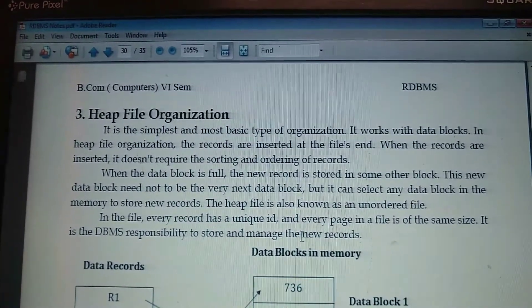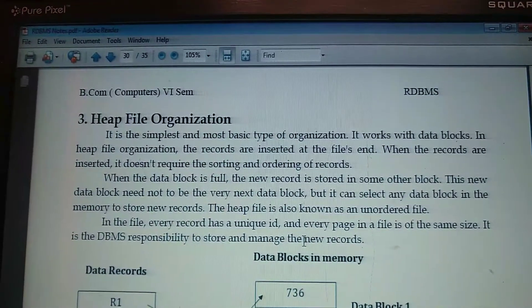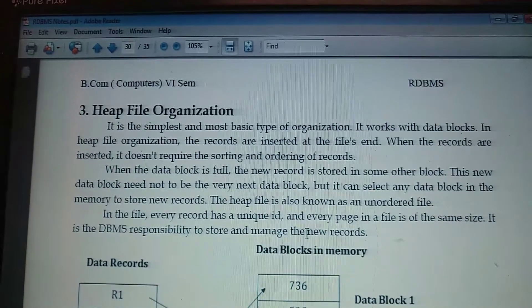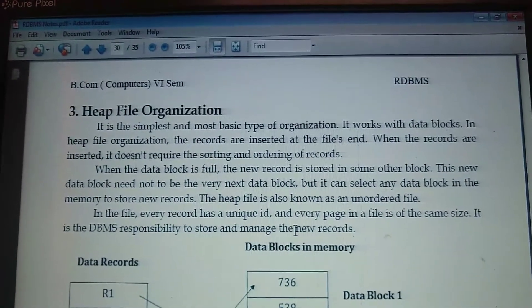Ok, students. Today's topic is Heap File Organization.